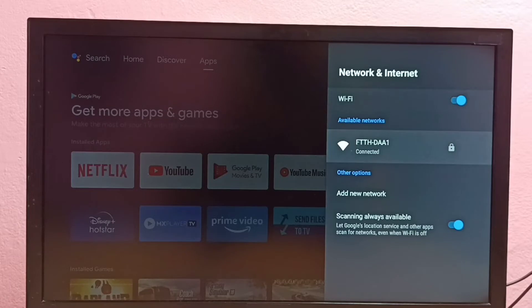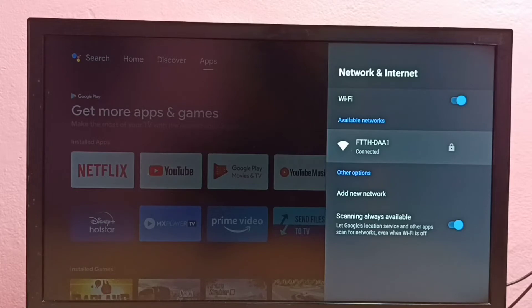Then select the WiFi network for which you want to change the password. So here I want to change the password of this WiFi network, select it.